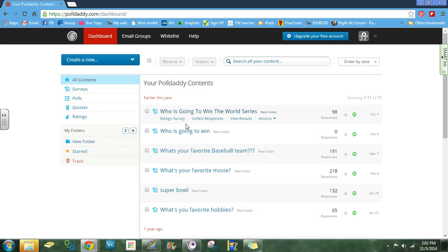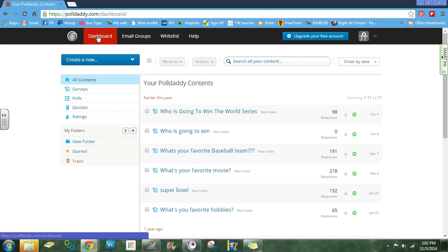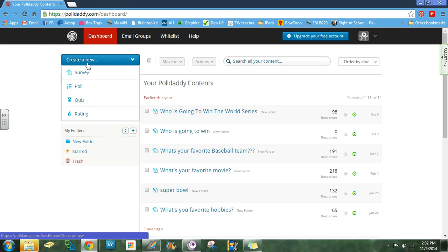Once you are logged into Poll Daddy using the login information inside of your folder, you will come to the dashboard. From here you are going to create a new survey.